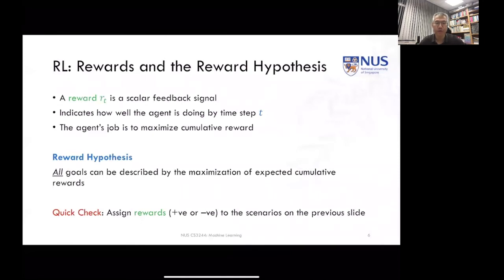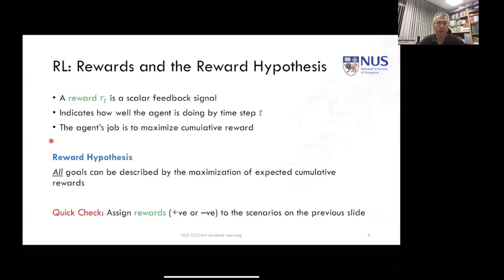First and foremost in reinforcement learning is the idea of a reward. A reward is some type of scalar feedback signal — as simple as that. We boil everything down, whether it's a vector representation, something that changes over time, or multiple dimensions of what you care about, into a single scalar signal. Think of it as a dimensionality reduction to a single value, specific to a particular time step T, that tells us how well we're doing. The agent must maximize the cumulative reward over all time steps.